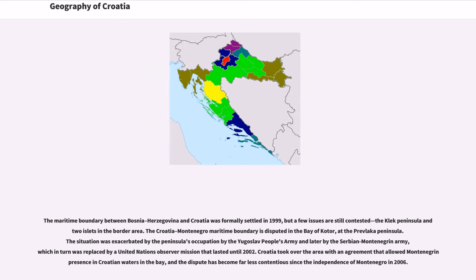The maritime boundary between Bosnia-Herzegovina and Croatia was formally settled in 1999, but a few issues are still contested, including the Klek Peninsula and two islets in the border area. The Croatia-Montenegro maritime boundary is disputed in the Bay of Kotor at the Prevlaka Peninsula. The situation was exacerbated by the peninsula's occupation by the Yugoslav People's Army, later replaced by a United Nations Observer mission that lasted until 2002. Croatia took over the area with an agreement allowing Montenegrin presence in Croatian waters, and the dispute became far less contentious since Montenegro's independence in 2006.